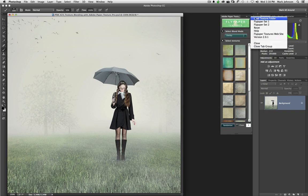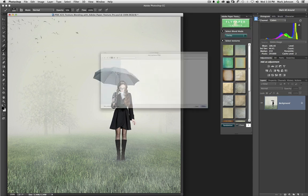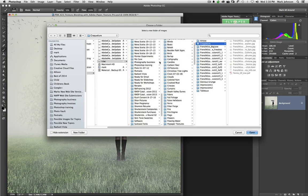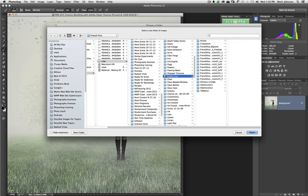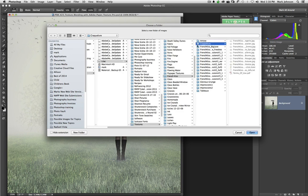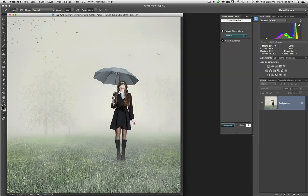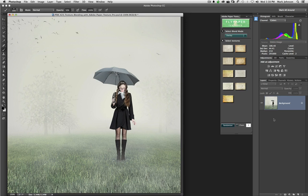So say you purchase something from French Kiss or something else from Flypaper, you can go to this flyout and choose Load Texture Folder. Then you can find the texture that you want, and I'm working here with French Kiss Textures. I love their Crackler Textures. I'll press OK, or I'll press Open,